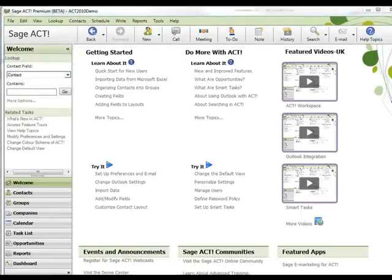ACK 2011 features a number of significant enhancements such as smart tasks and Outlook integration, and also a link with Hoovers, which is the online arm of Dun & Bradstreet, bringing financial information about contacts, companies, and potential contacts directly into your ACK database.